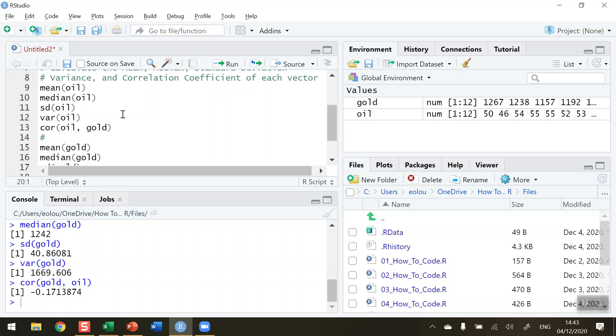So that's how you conduct some basic statistics in R. I hope you found this video useful. Thank you for your attention.